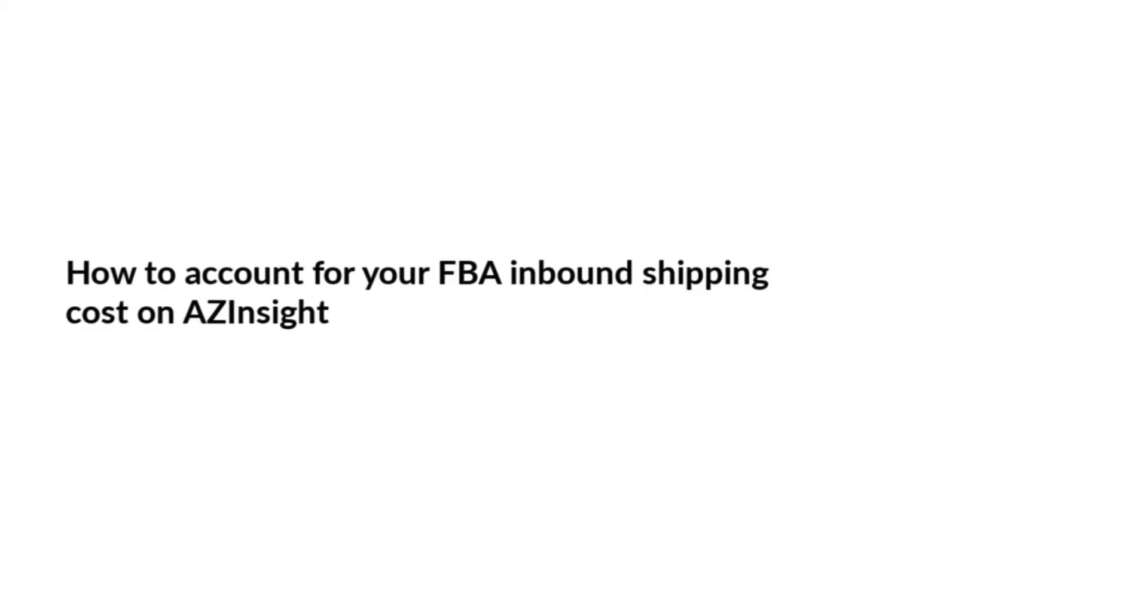Hi there, Nick with the ASINZEN team. In this video, we're going to look at how to account for your FBA inbound shipping costs on AZ Insight.